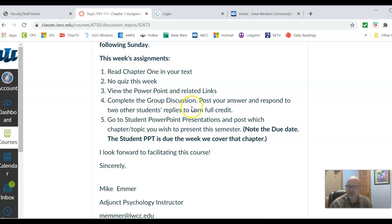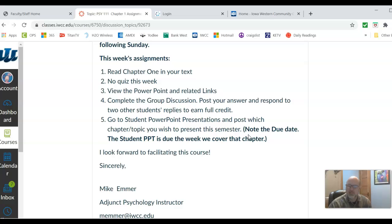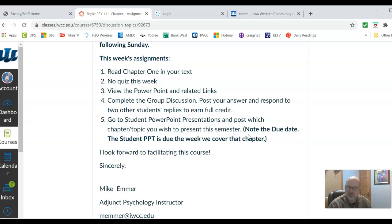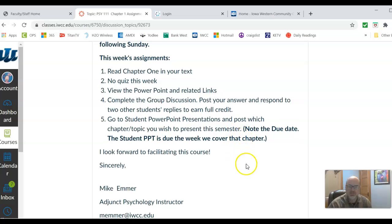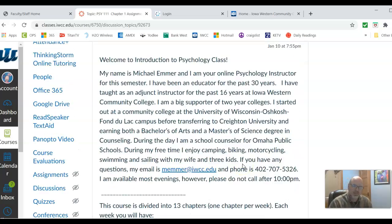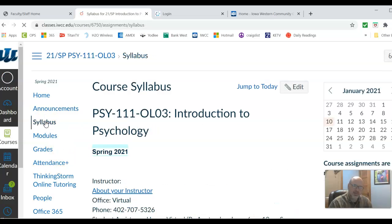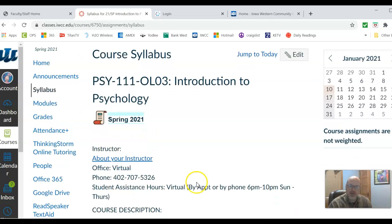This week's assignment for psychology: read Chapter 1 — there's no quiz this week. View the PowerPoints that explain Chapter 1, complete the group discussion which is basically telling me about yourself, and then go to the Student PowerPoint Presentation and pick a topic that you will present this semester. Note the due date — each PowerPoint is due the week that we cover that chapter.